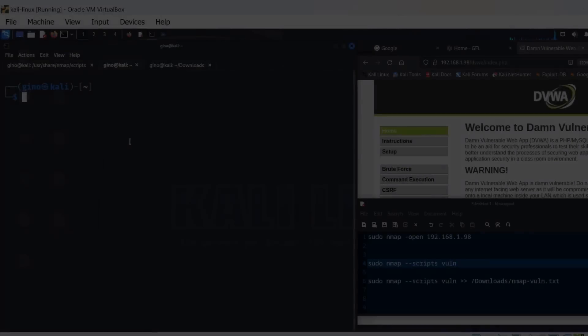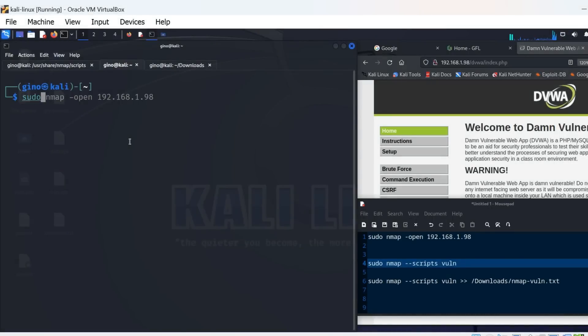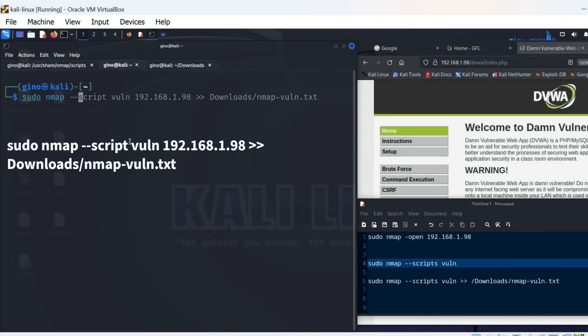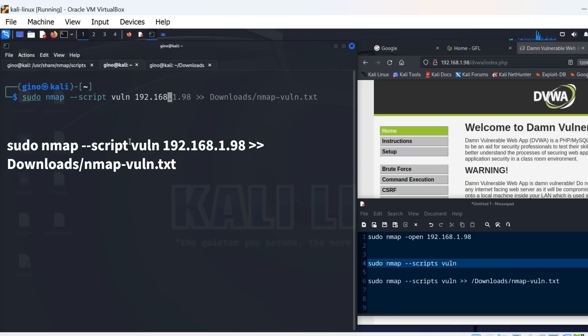Once this command is run, we are able to obtain pretty much everything about that device in terms of vulnerability scanning. But also, the information from the scan, which will be shown shortly, is absolute gold to a pen tester. Use the double forward arrow to output the Nmap results to an external file.